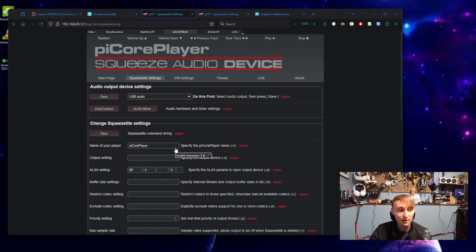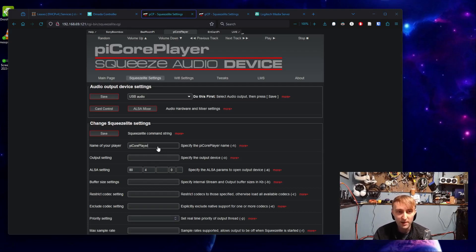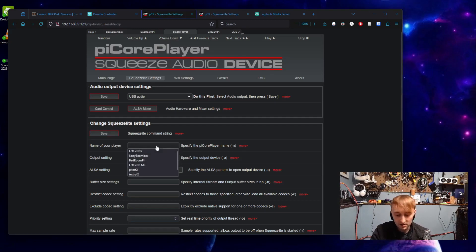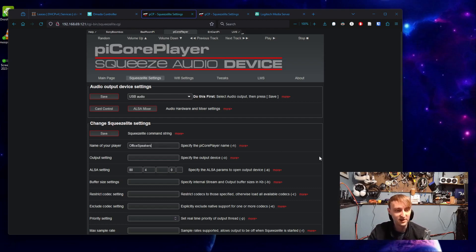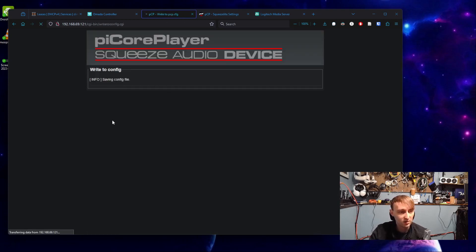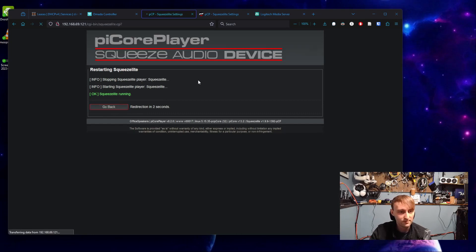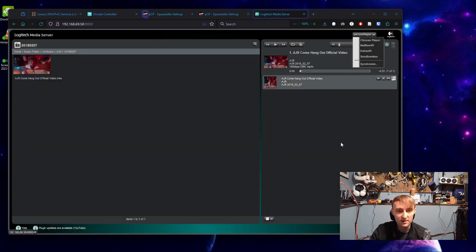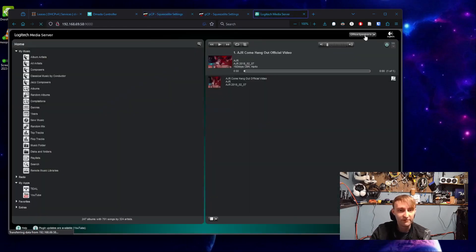Now is also a good time to come here and change the name of the player. If you're going to have multiple of these being controlled by one Logitech media server, it doesn't make sense to have them all called Pi Core Player. I'm going to call these office speakers because I plan to leave them here in my office to play music. Make sure to hit the save button in order for that to take effect. We should see then in Logitech media server, we might have to do a refresh, that our name changes to match whatever we just set.